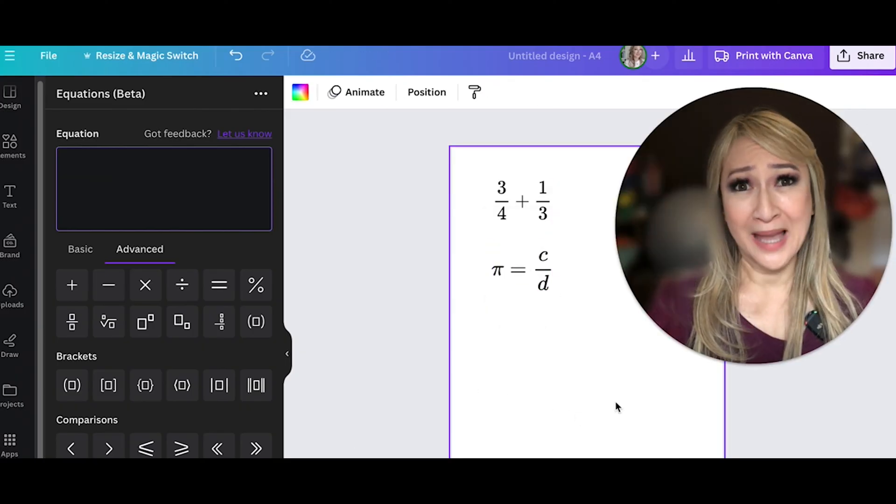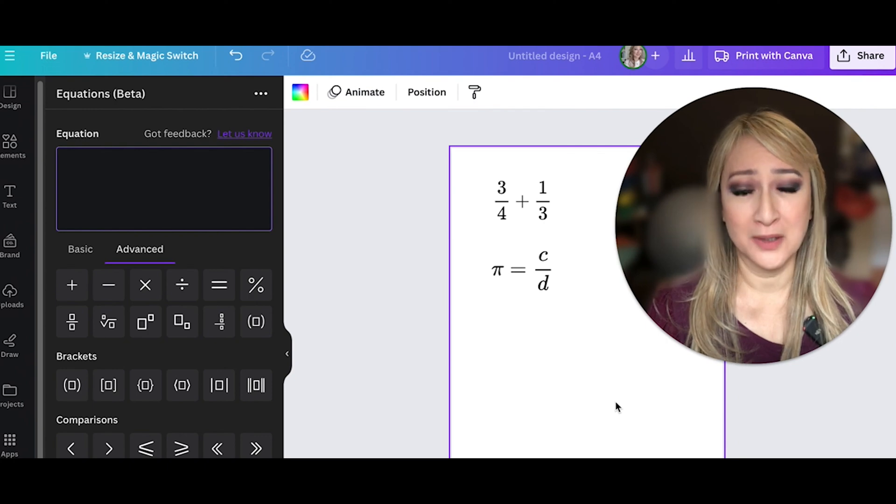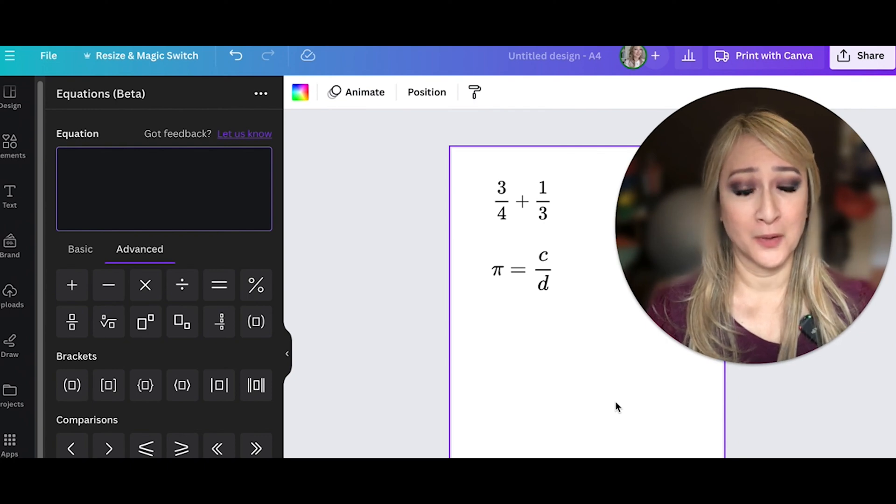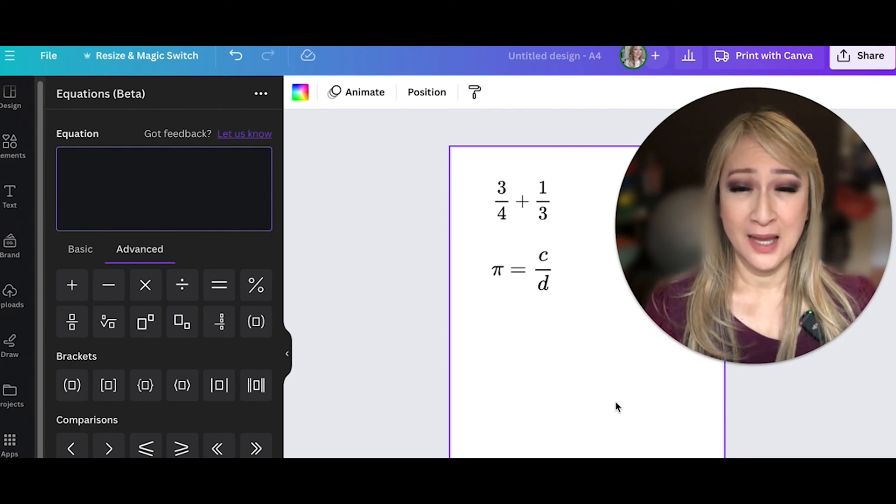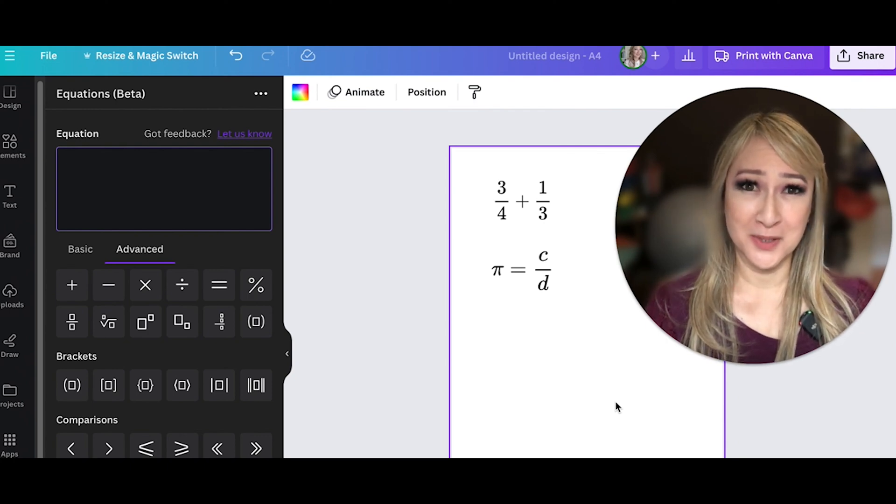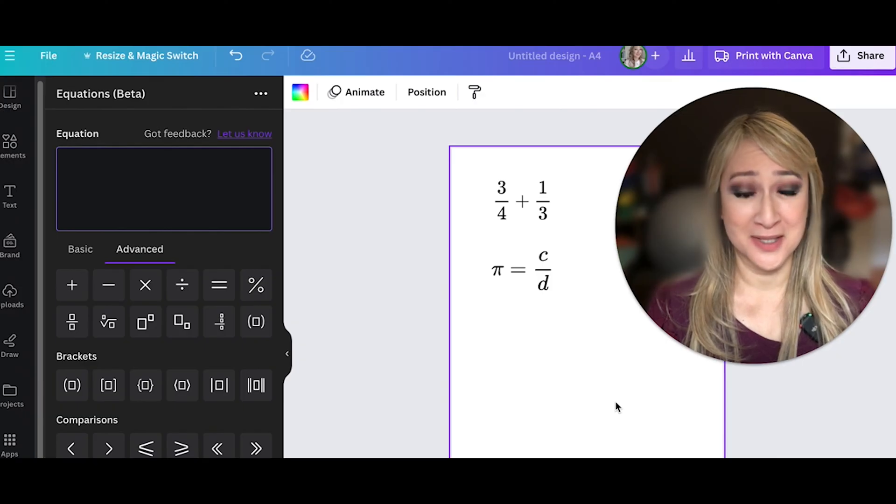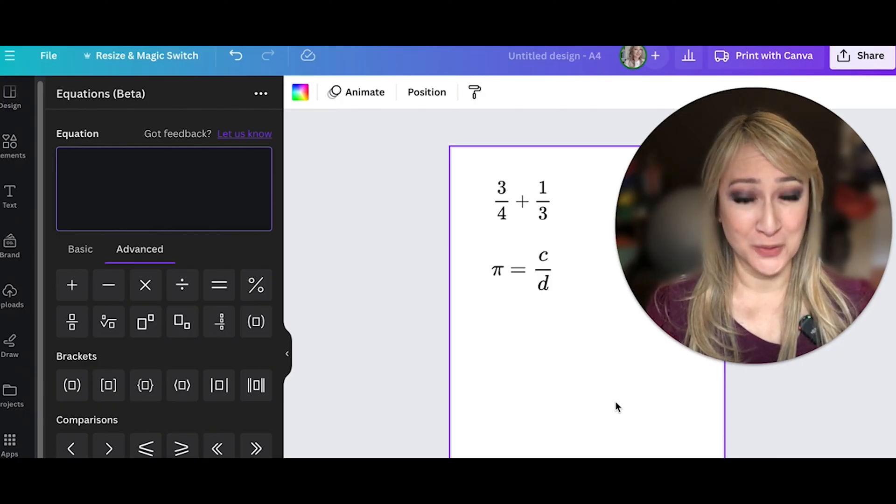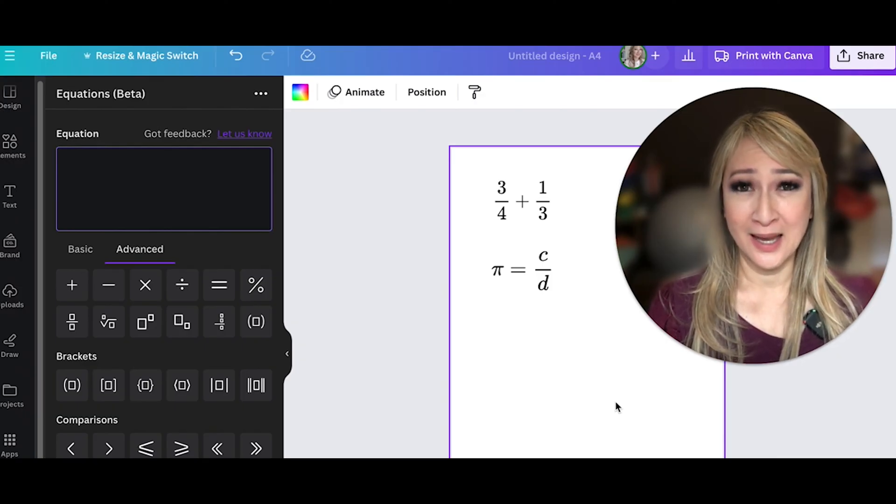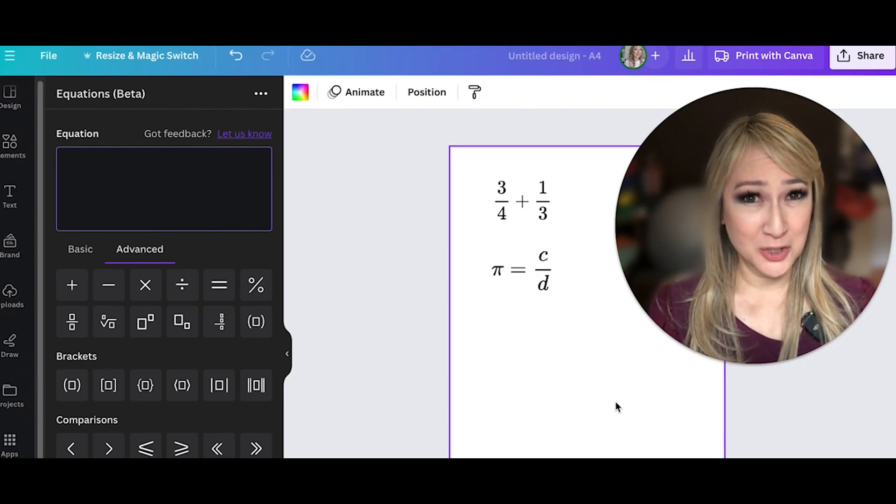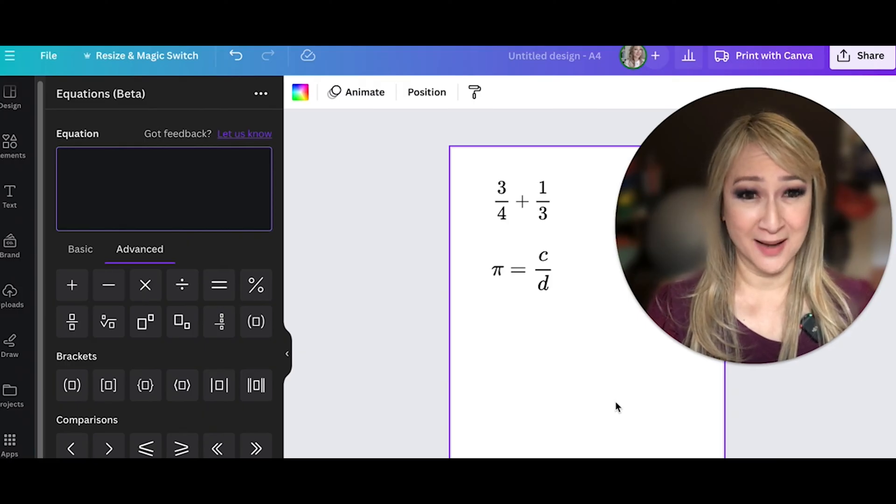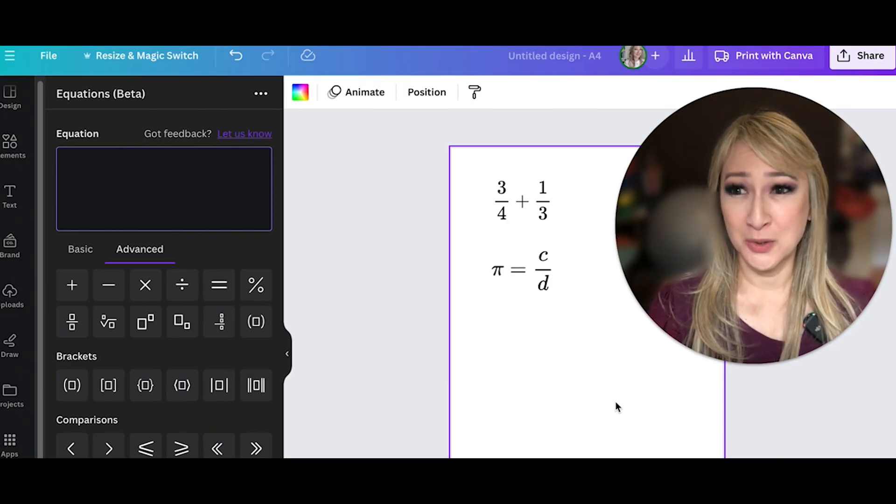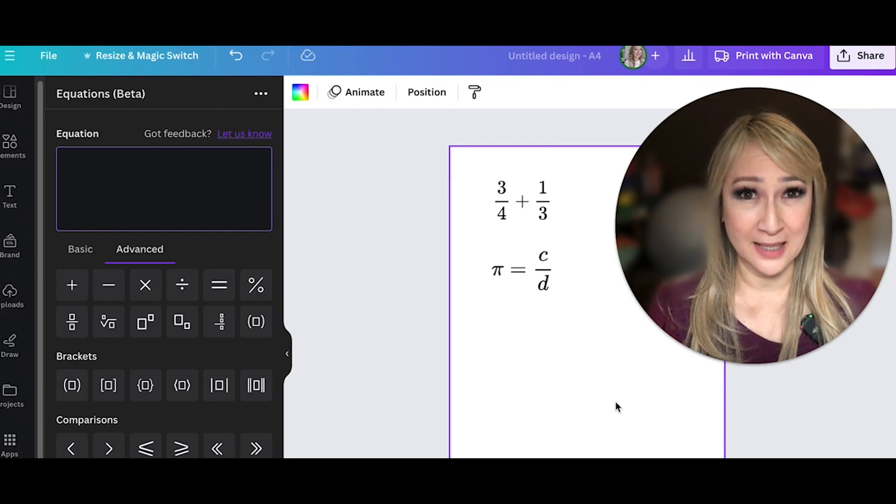So Canva, once again, this is such a wonderful tool for all educators and students. And it was wonderful to see that students, I noticed in grade two, I was visiting a school last week. And students in grade two were actually using Canva design to express and represent their understanding of different concepts.